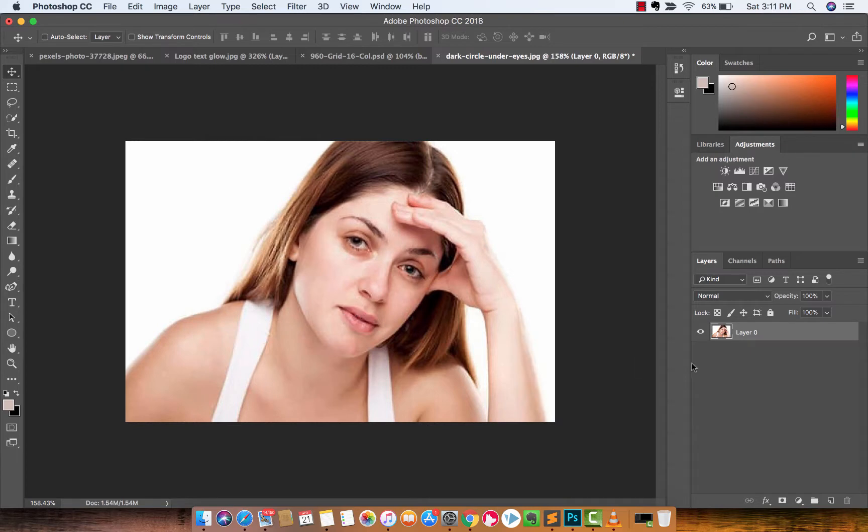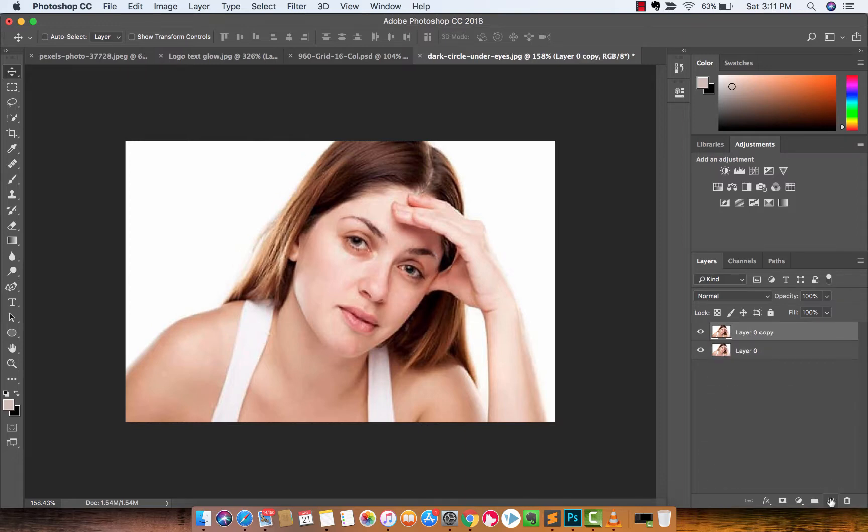The next step here is I want to go ahead and create a second layer, so I'm going to drag and drop it over here on the create new layer so that I'm working on a top copy so I can just kind of show you the effect.